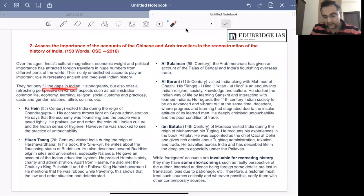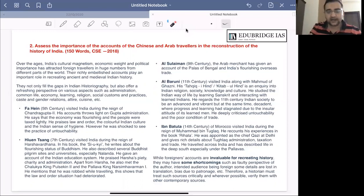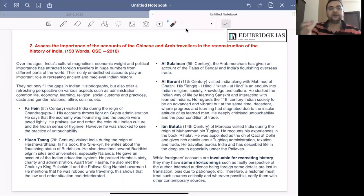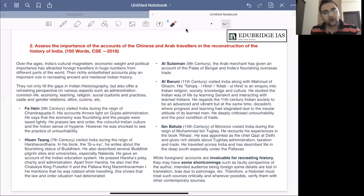These foreign accounts play an important role in recreating ancient and medieval Indian history. They not only fill gaps in Indian historiography but also offer a refreshing perspective on various aspects. Indian and foreign styles of history writing differ — certain things are considered important in one tradition but not another. Foreign accounts thus provide fresh perspectives on administration, common life, economy, education, religion, social customs, gender and caste relations, attire, cuisine, and almost all aspects of human life.